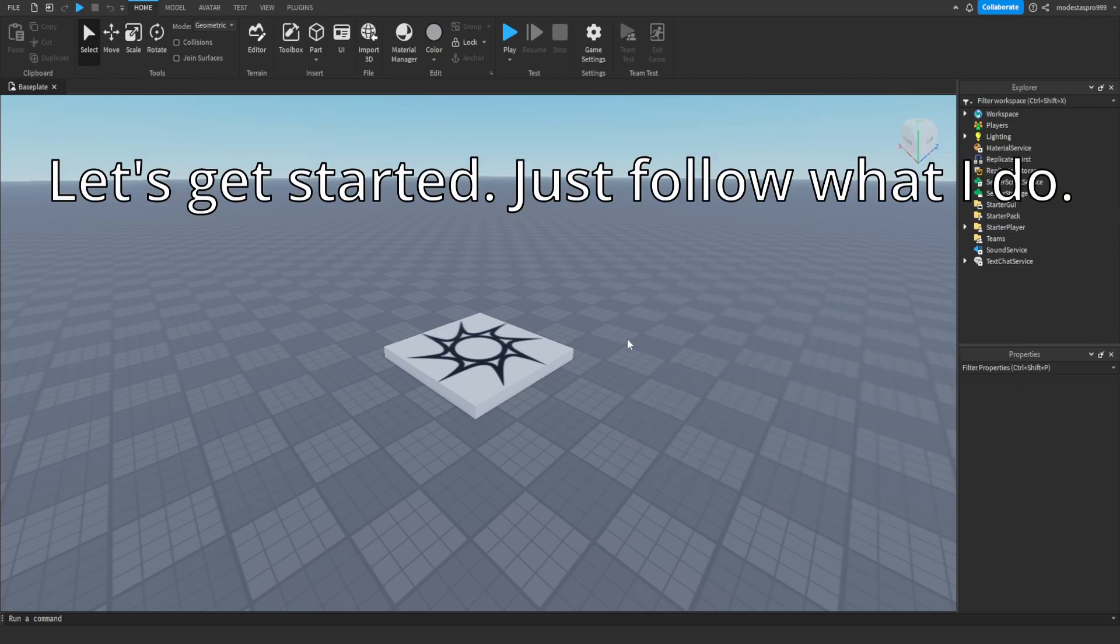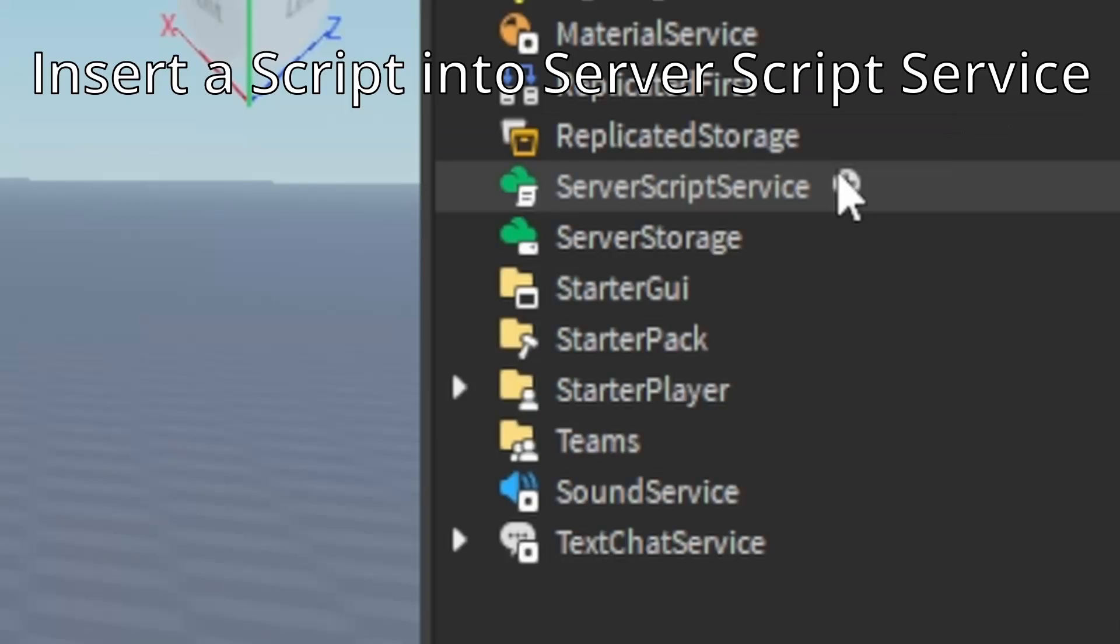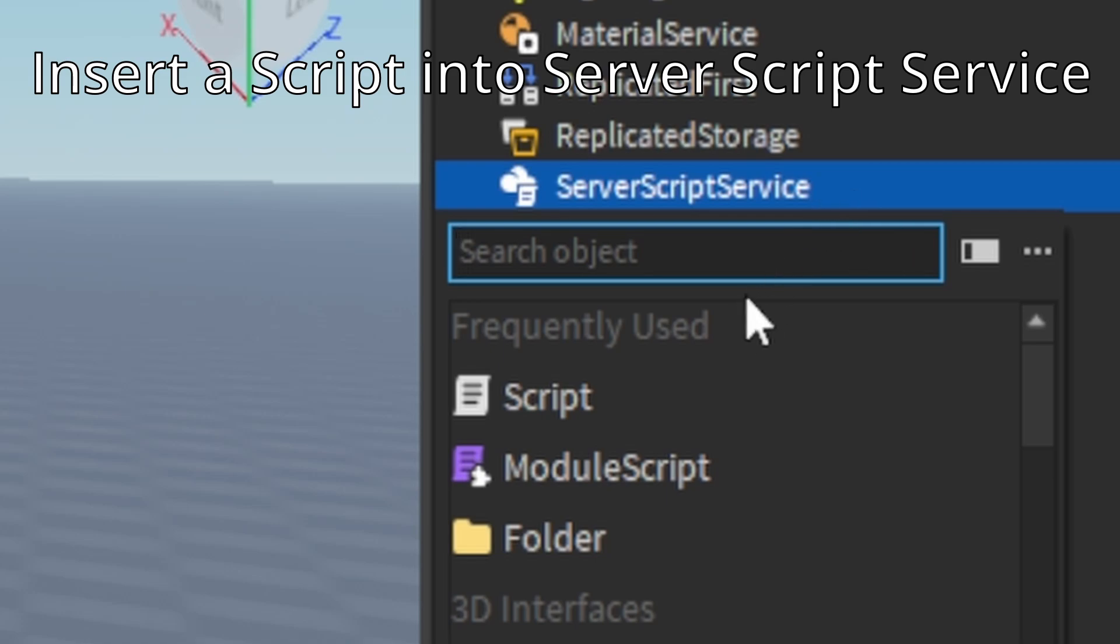Let's get started. Just follow what I do. Insert a script into server script service.